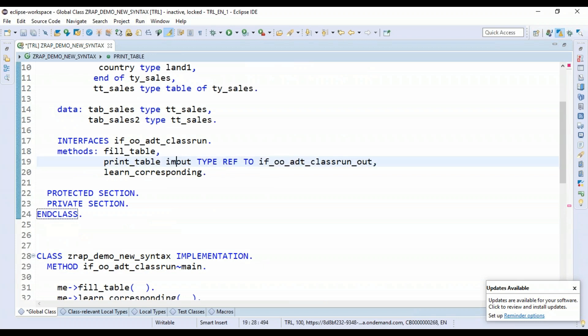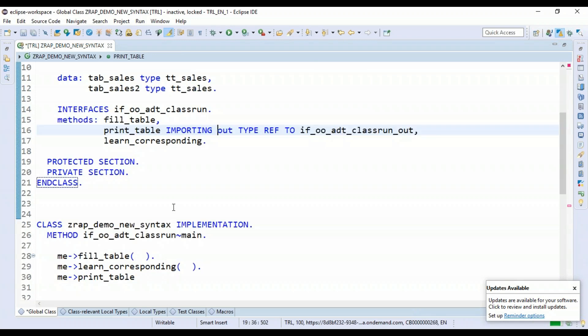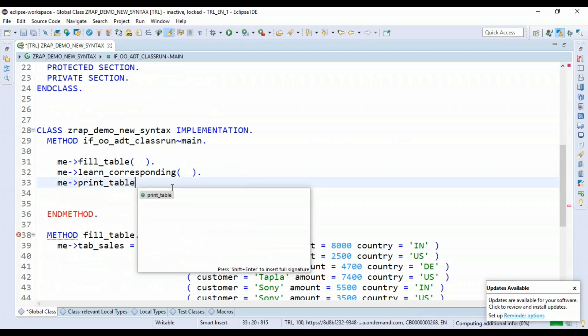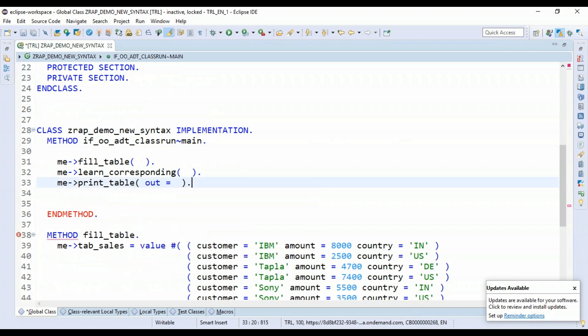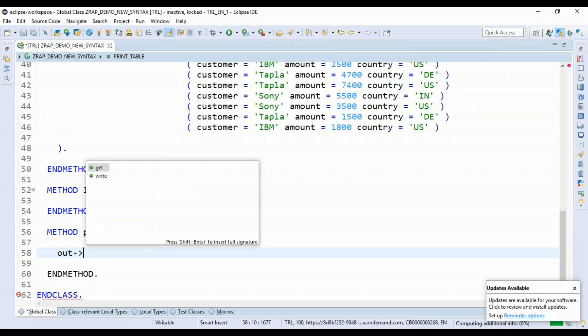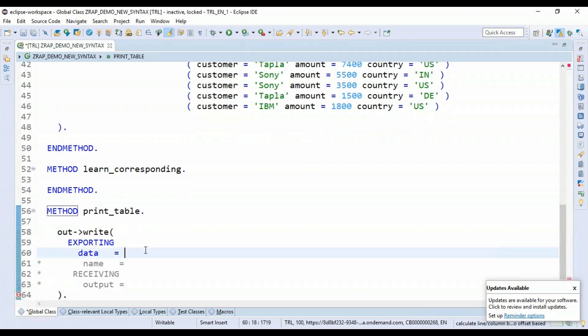So we are just going to plug that over here for print_table and this output parameter I will also be passing here. Exporting. And let's try it here. And you can just map the output parameter.